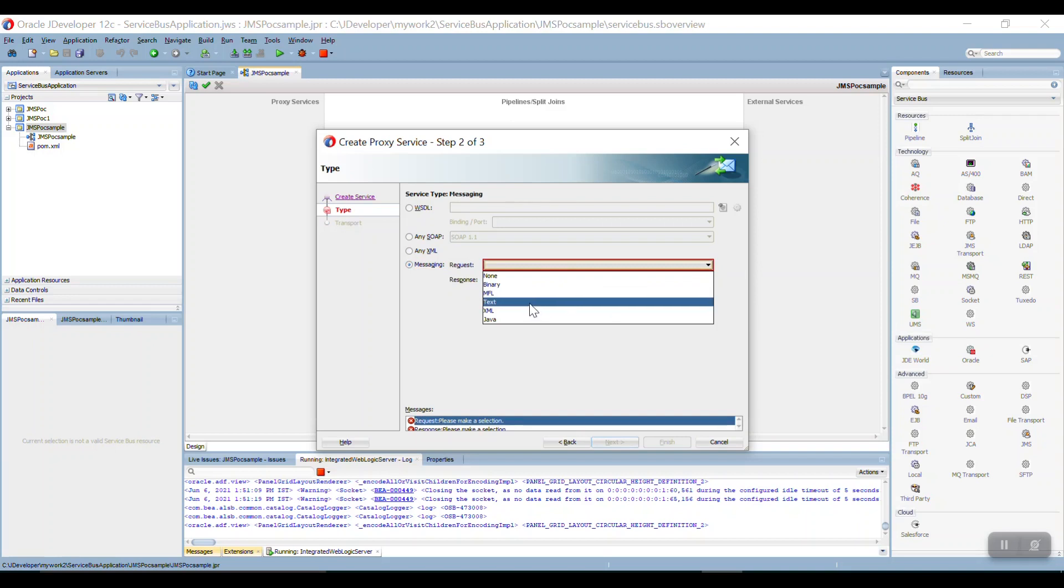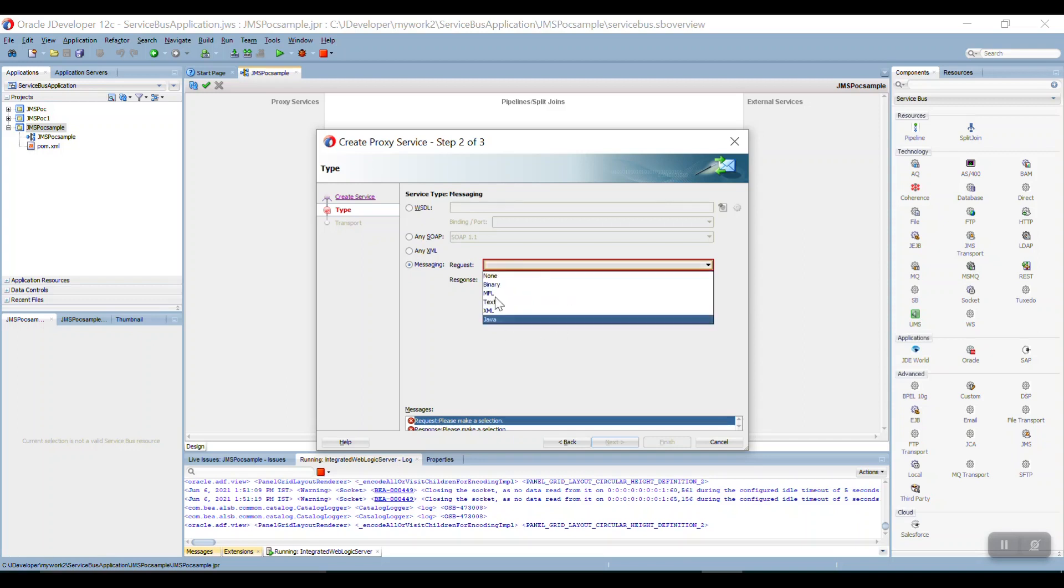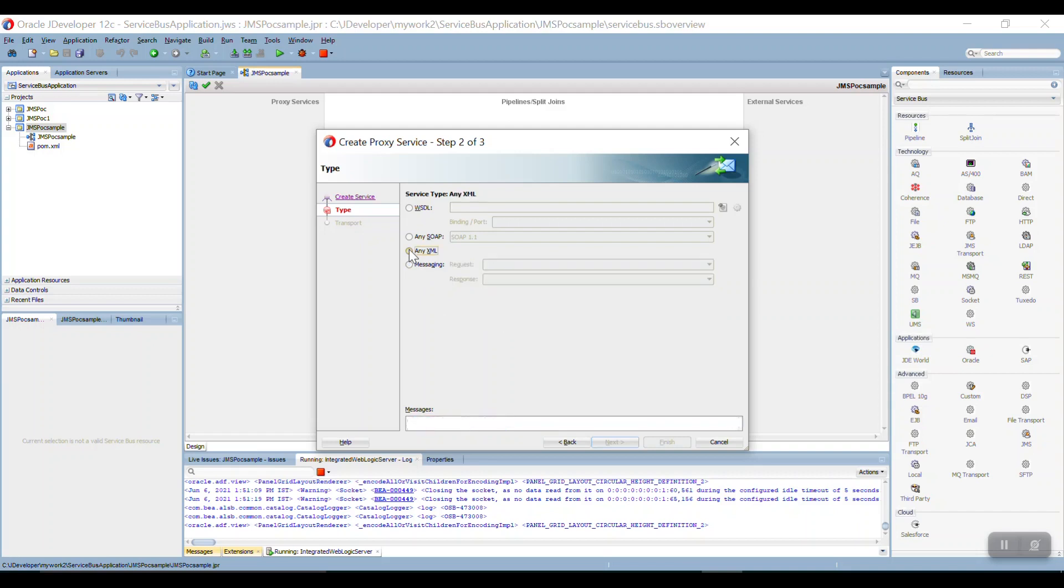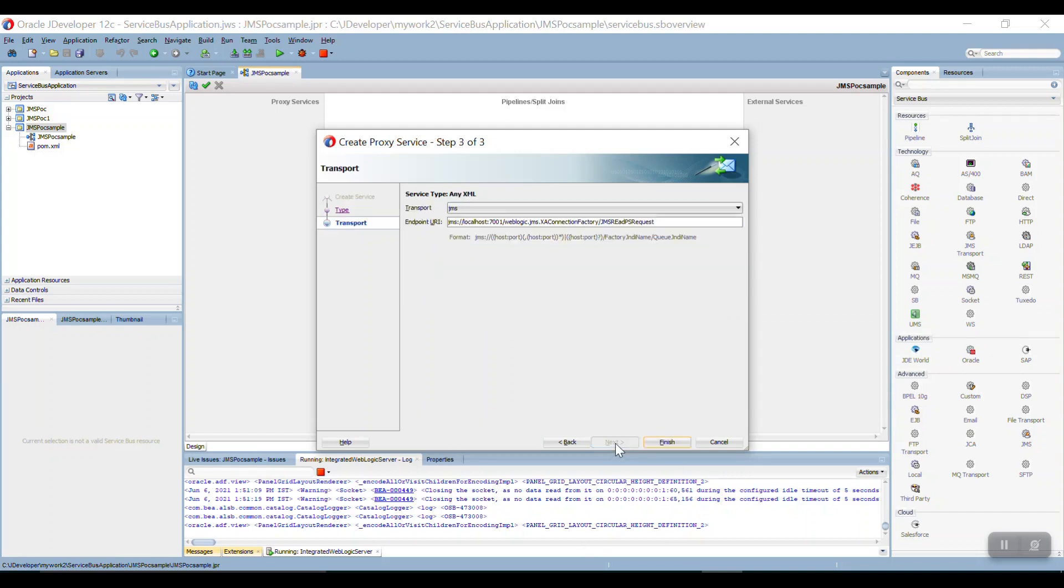If you want to send the binary you can go and select the binary. It's purely dependent on your requirement. So here I am taking Any XML then I am just pressing the next.